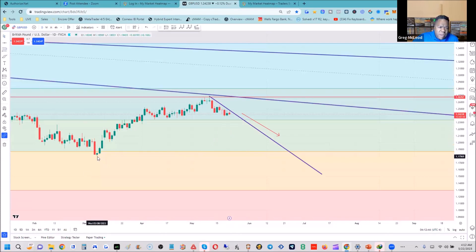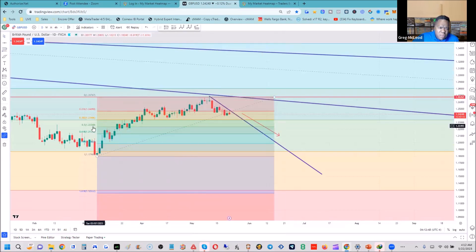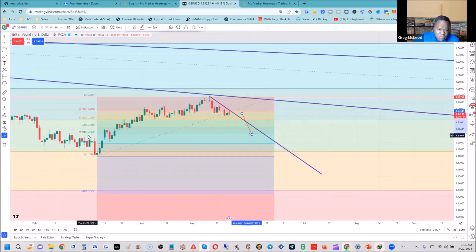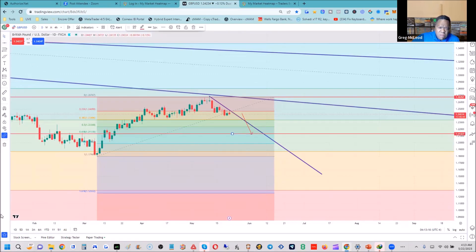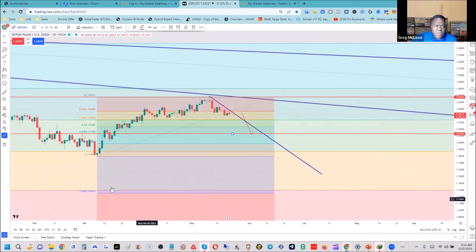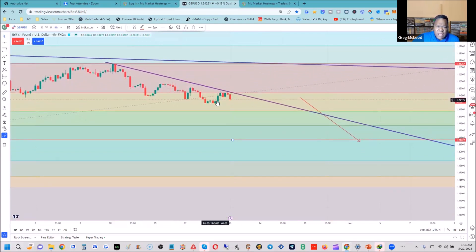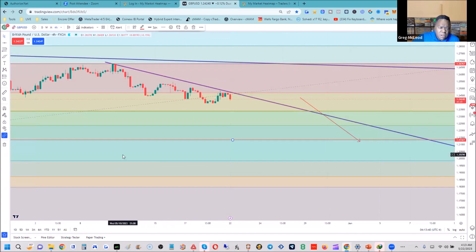On the daily chart we can see this topping pattern — lower high, lower low, stair-stepping our way down. As long as we stay below the turning point around 1.2676, we should continue moving down. Taking fibs from bottom to top, we can target the 50% retracement at 1.2236 — about 97 pips away — and 1.2133 looks interesting too as a cluster of support. On the four-hour chart we're rallying up against a trend line and on a turning point down.